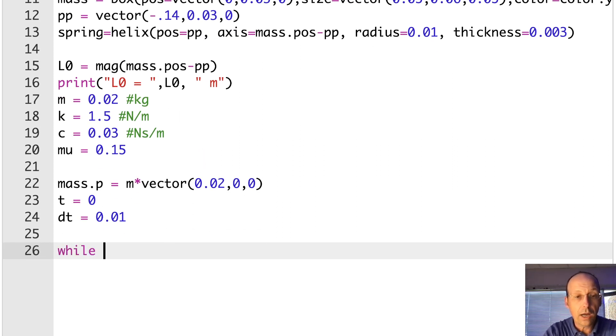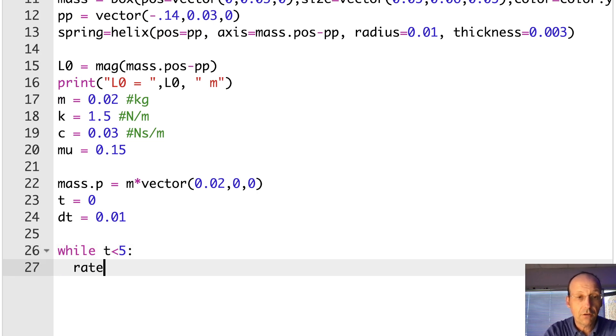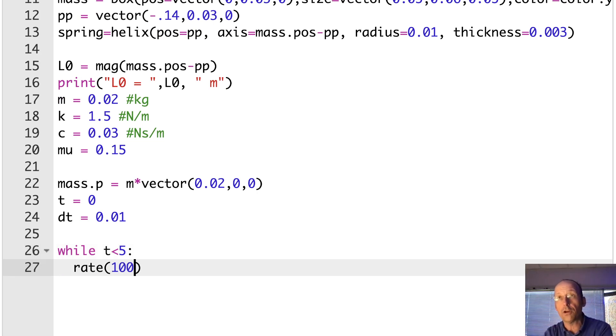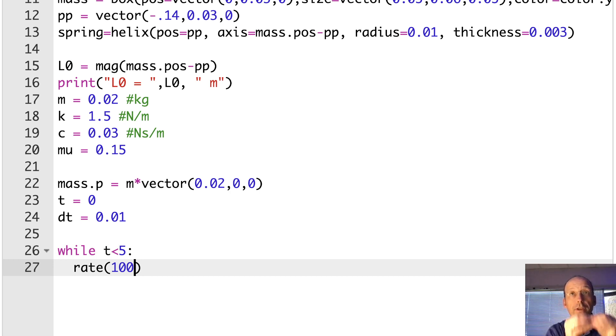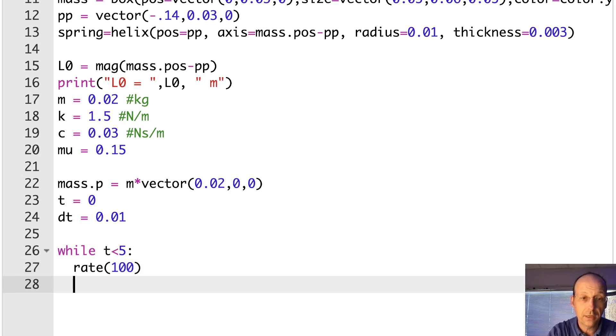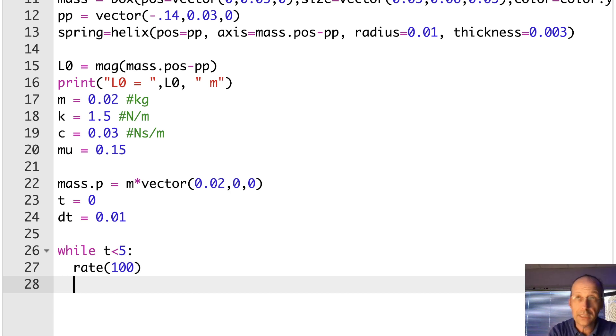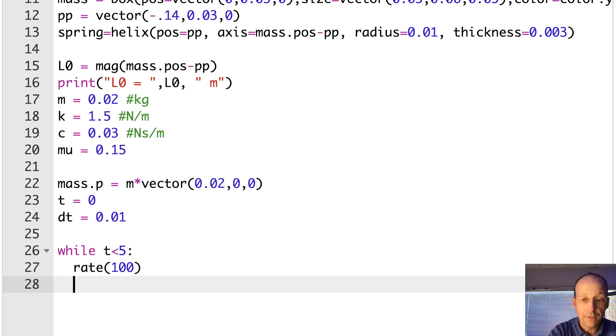Now while T is less than, let's run it for 5 seconds. Rate 100. So if I have a time step of 0.01 and a rate of 100, it's going to run in real time. That says don't do more than 100 calculations per second.